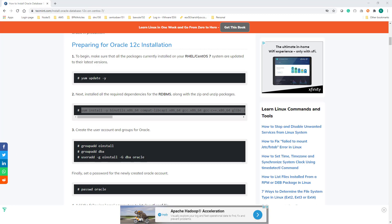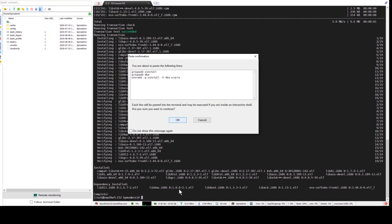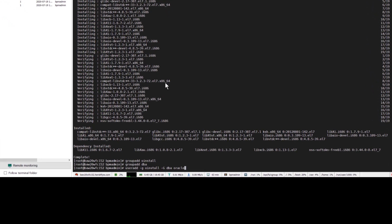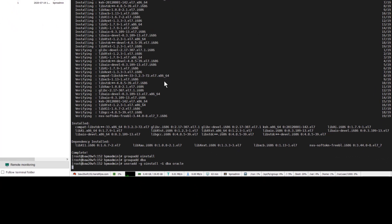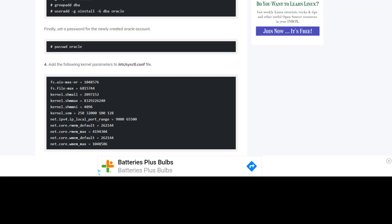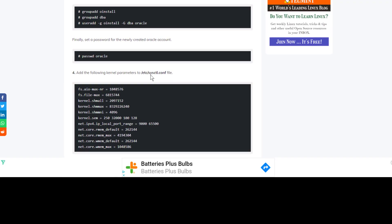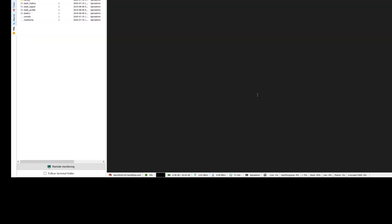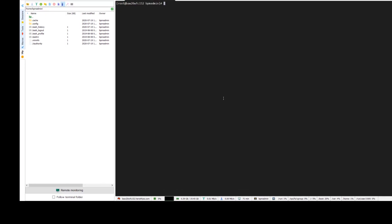Next step is to create Oracle user groups and accounts. Update is complete. Next you need to edit this file and add those parameters to it at the end.